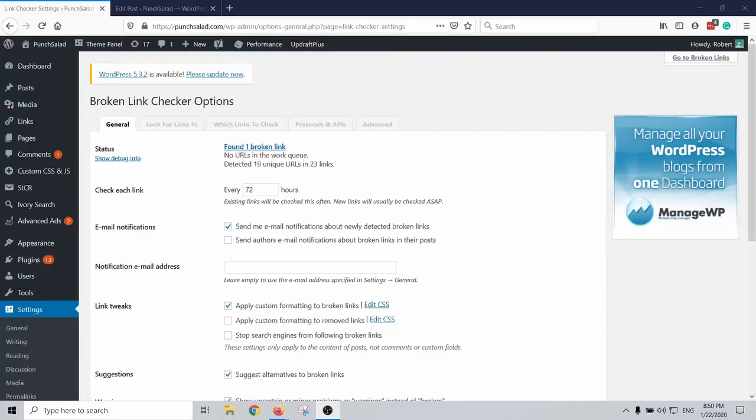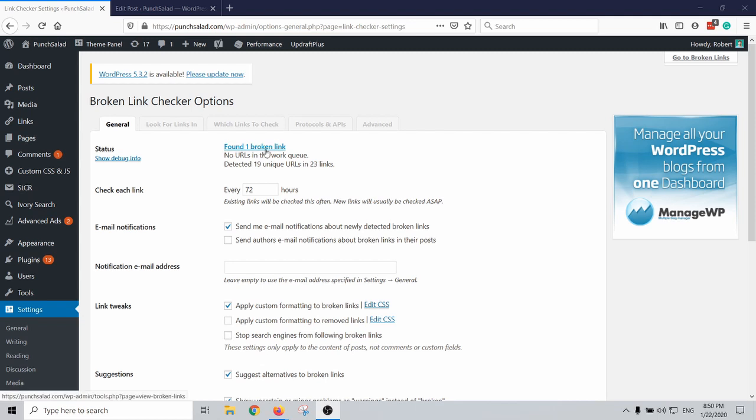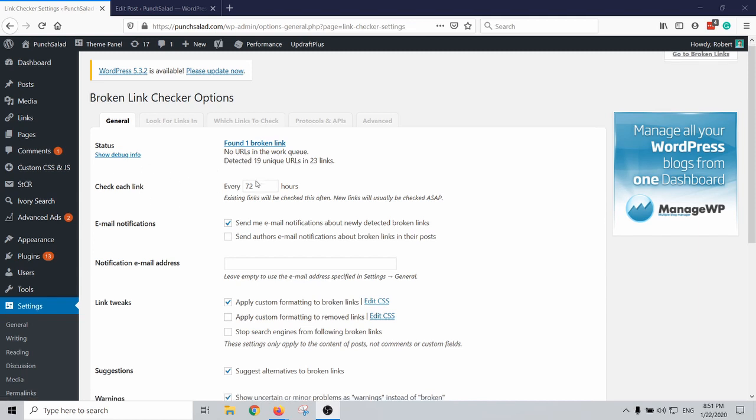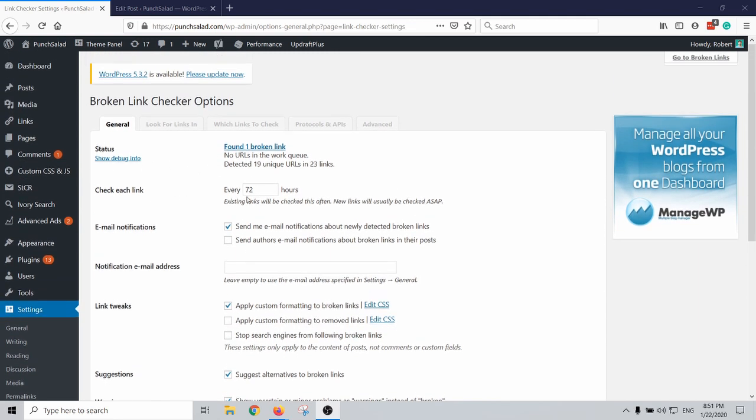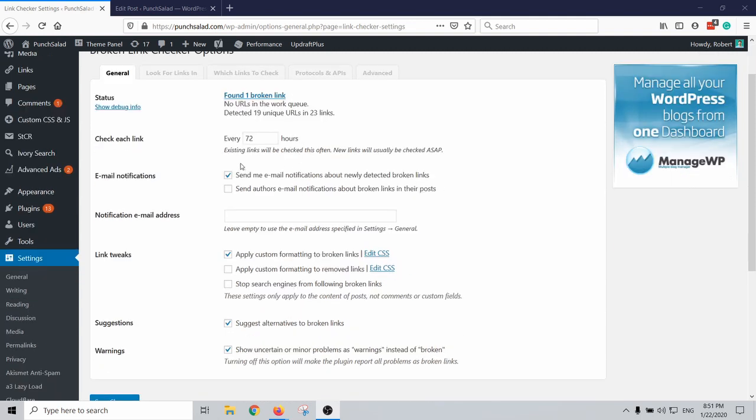The cool thing with this plugin is it actually starts to analyze all the links immediately. So the moment you install it, it analyzes and then it will give you a report. For example here I have one broken link and I'll show you that in a second. Let's just go through some of the most important settings. This plugin will check all the links every 72 hours. It will check all the existing links every 72 hours but the new links are actually checked quicker, and then you can also get an email notification when it detects any broken links.